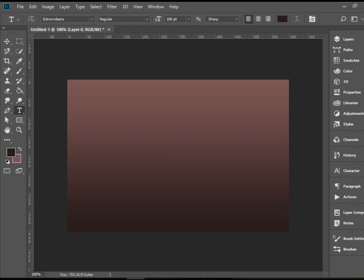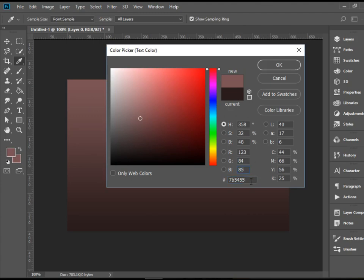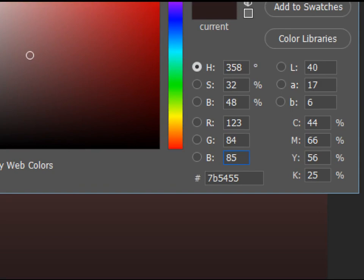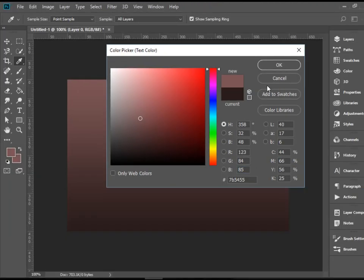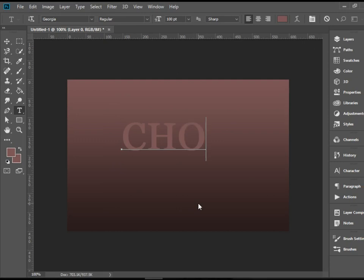And for the color I'm going to click here and put in the last number we sampled. So that would be 7B5455. Alright, I'm going to click here and all caps, put the caps lock on and type chocolate.